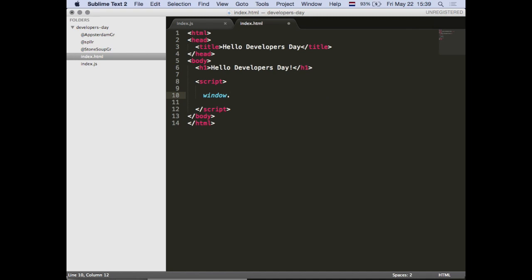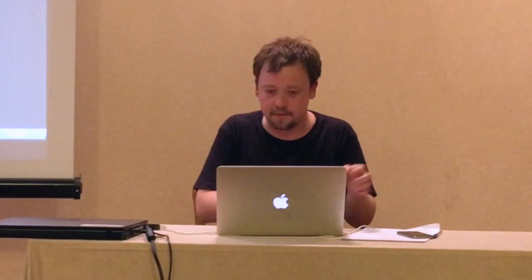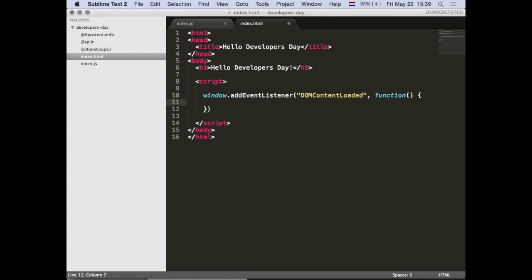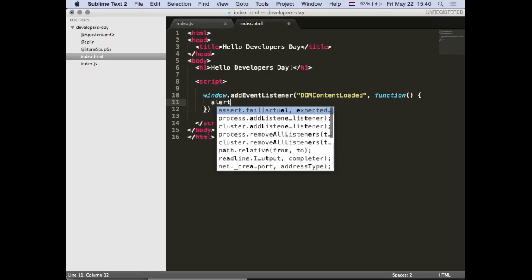Every browser has a window object - this is the root of the browser, the lowest point you can communicate in a browser session. In JavaScript for the browser, we can add an event listener for DOMContentLoaded. The DOM - Document Object Model - is the representation of the HTML in JavaScript. If you want to Google how to manipulate HTML with JavaScript, search for DOM. Whenever the DOM content is loaded, we log 'hello, we are ready'.